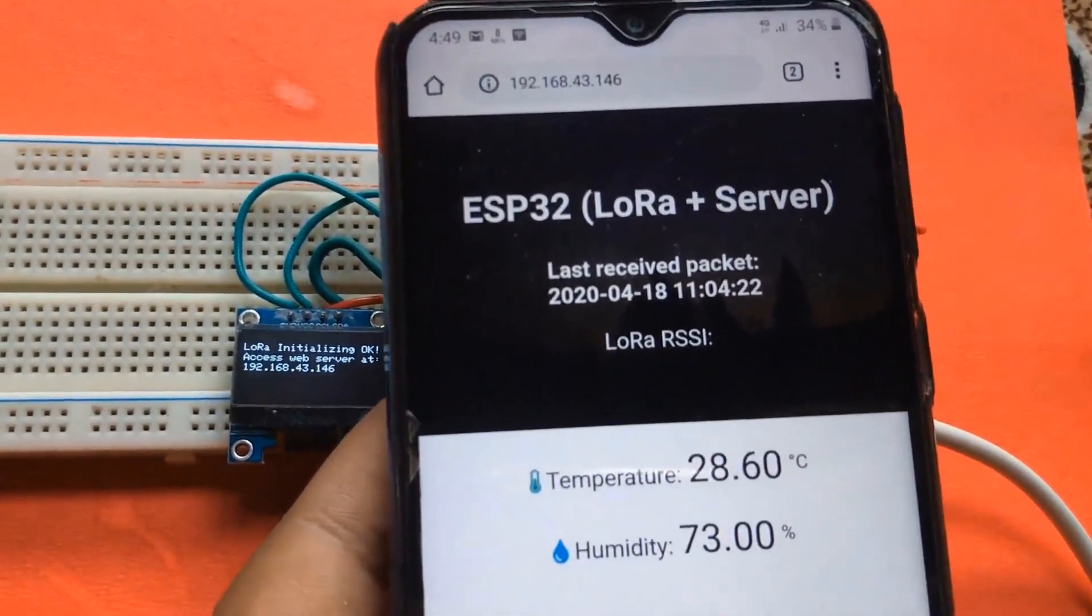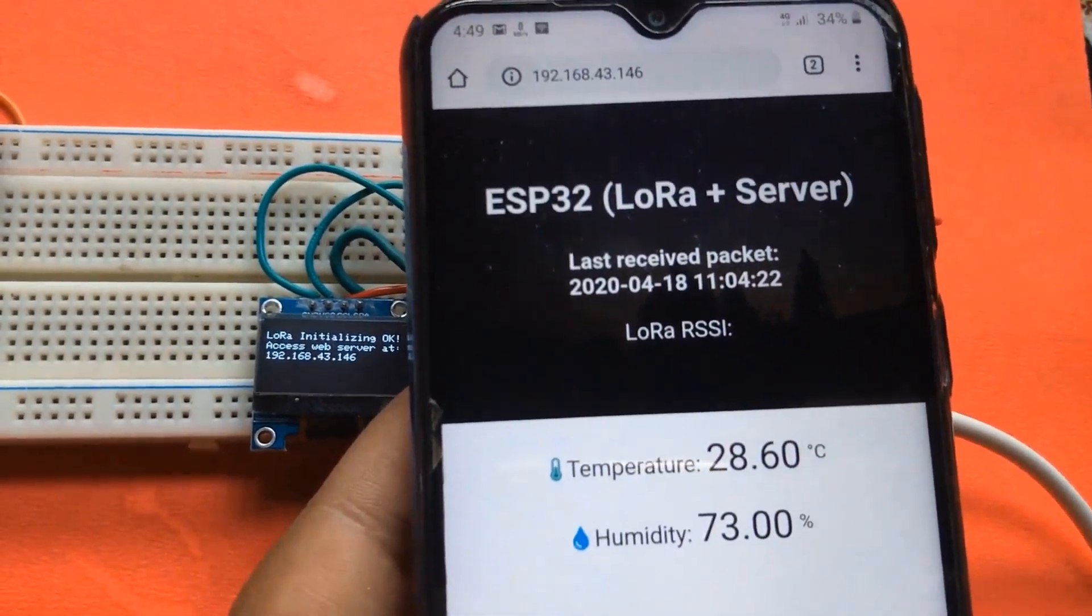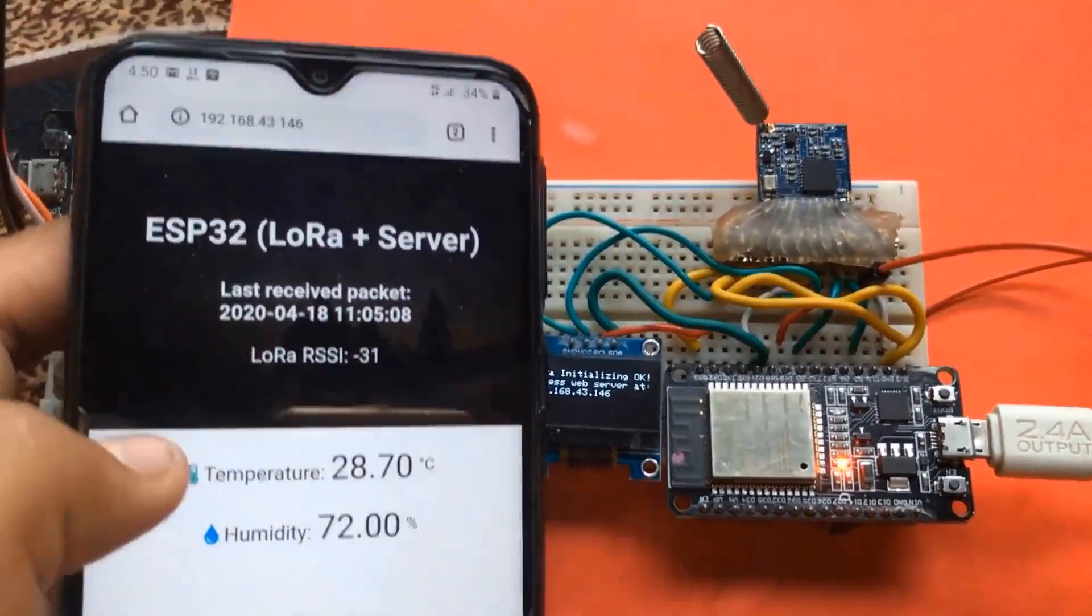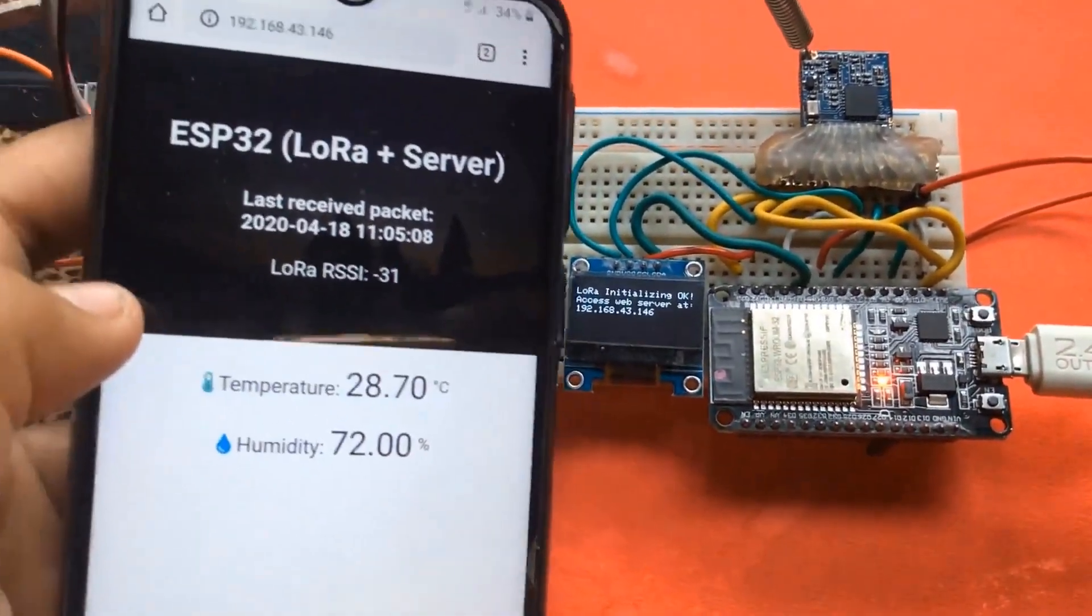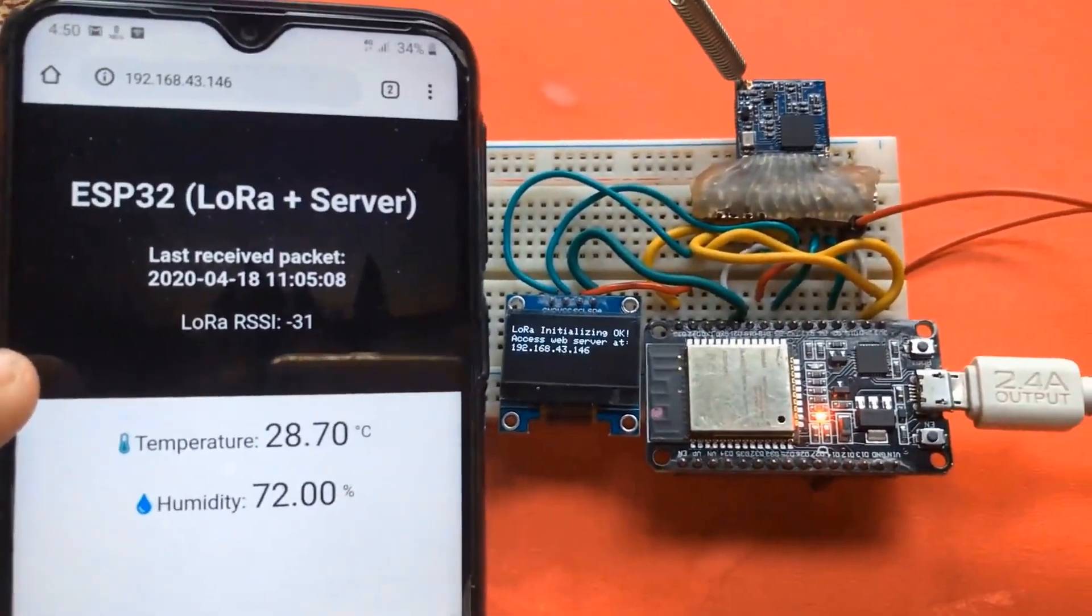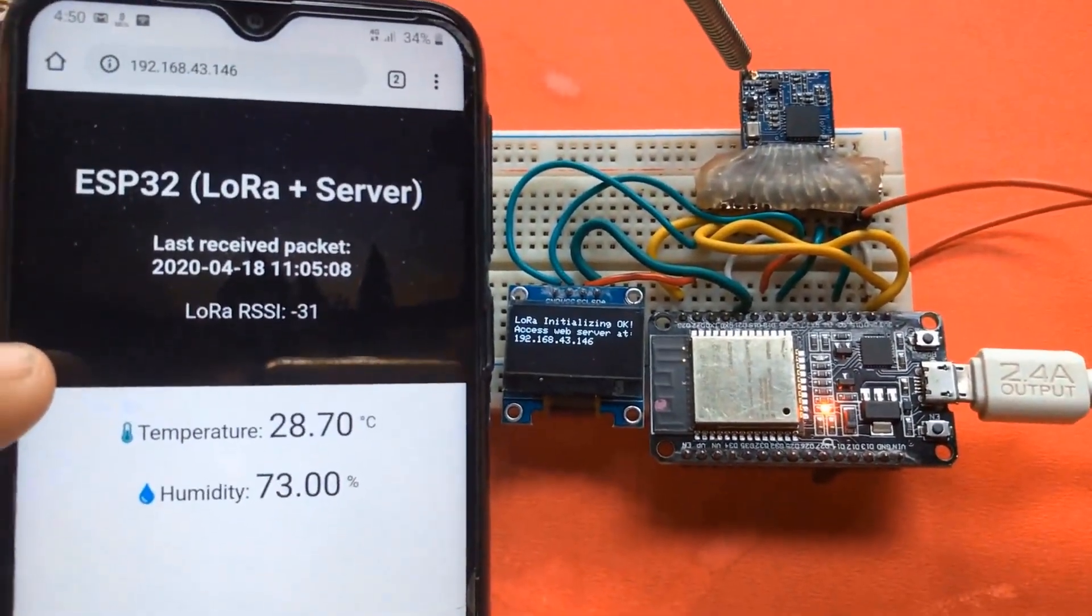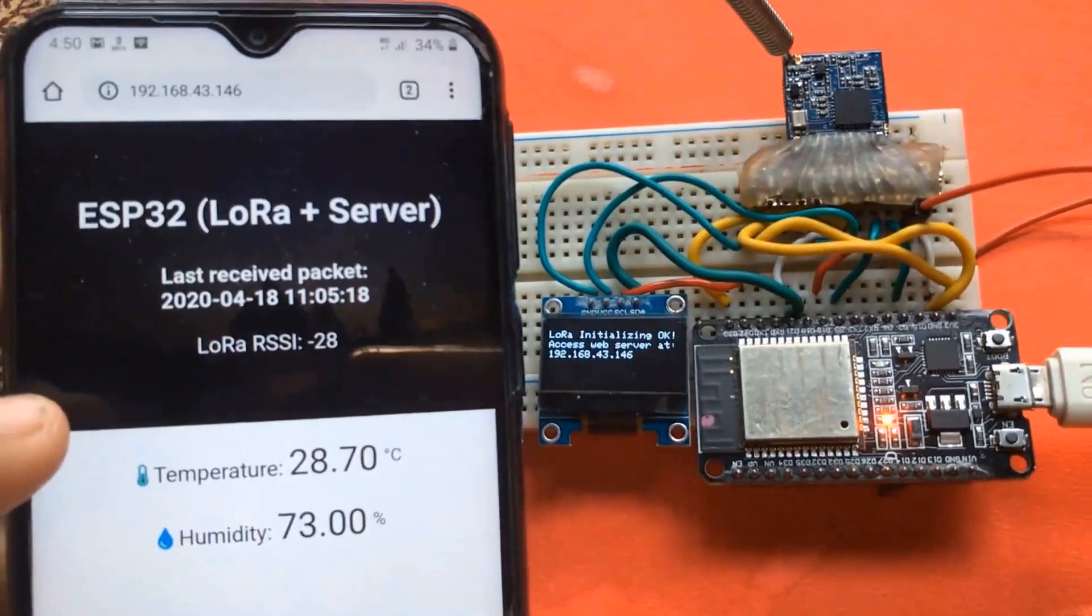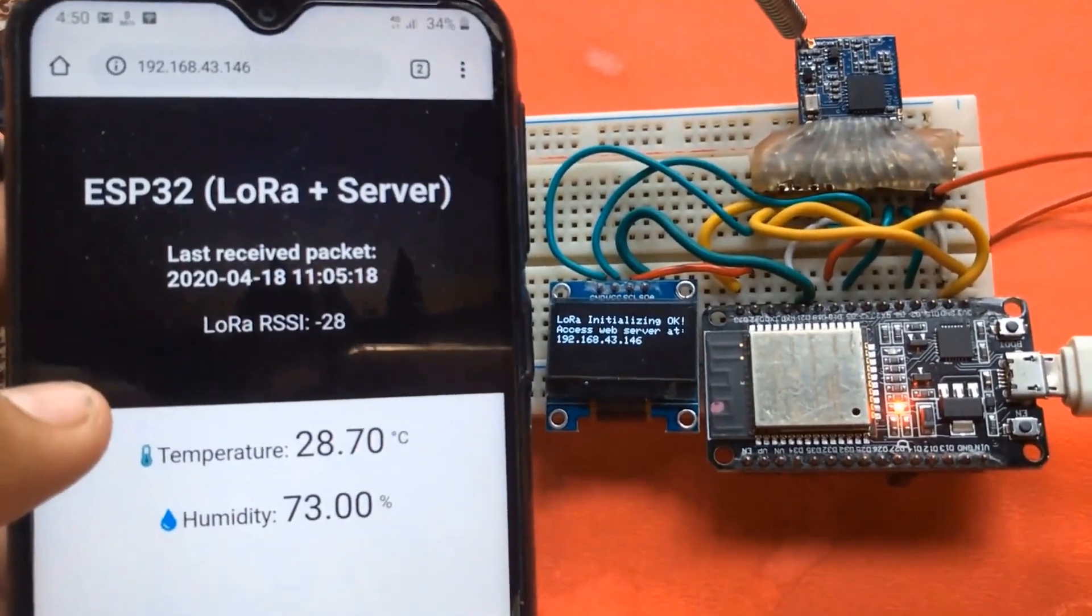So you can see on my mobile phone, the temperature, humidity, LoRa RSSI, the last detailed received packet is displayed.